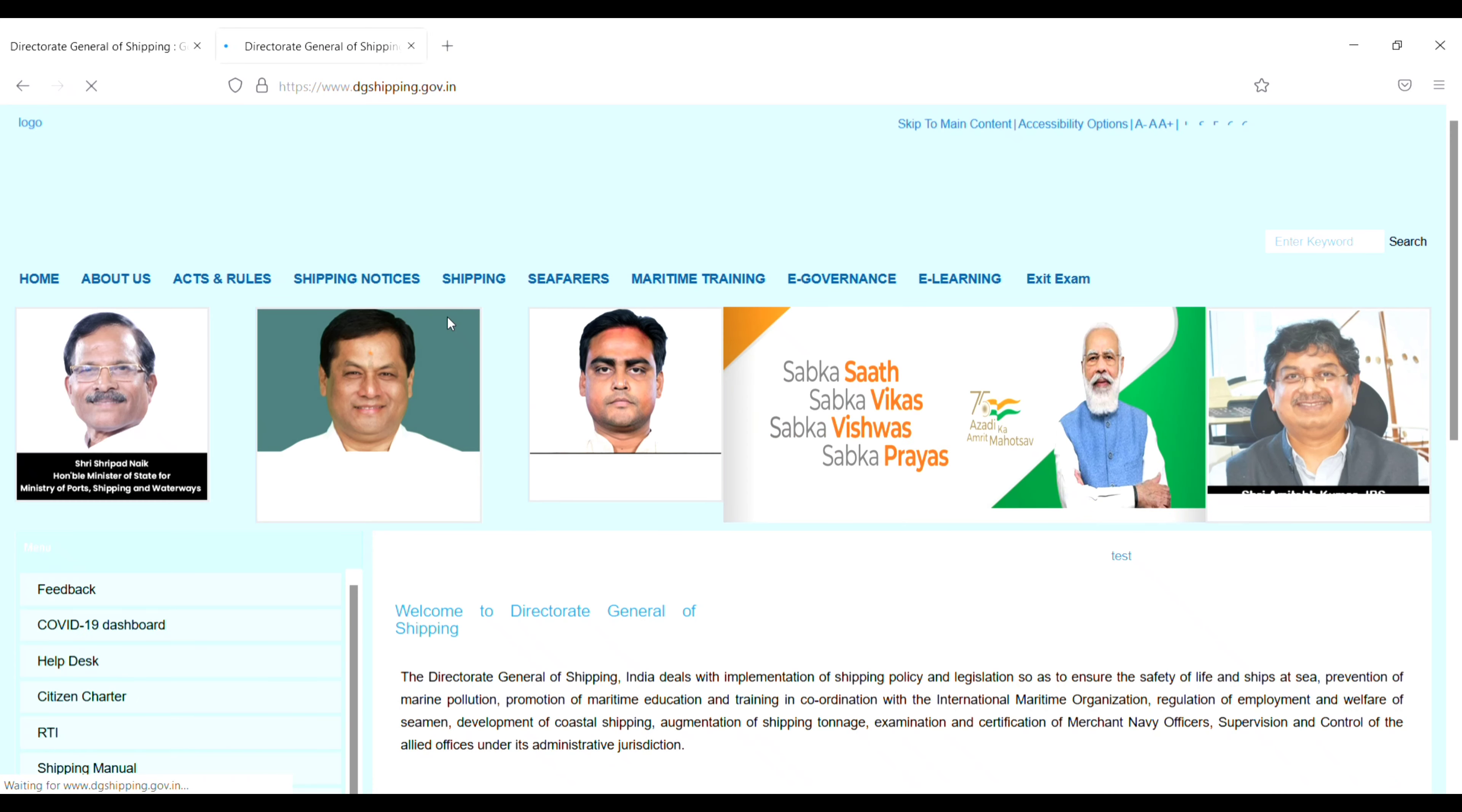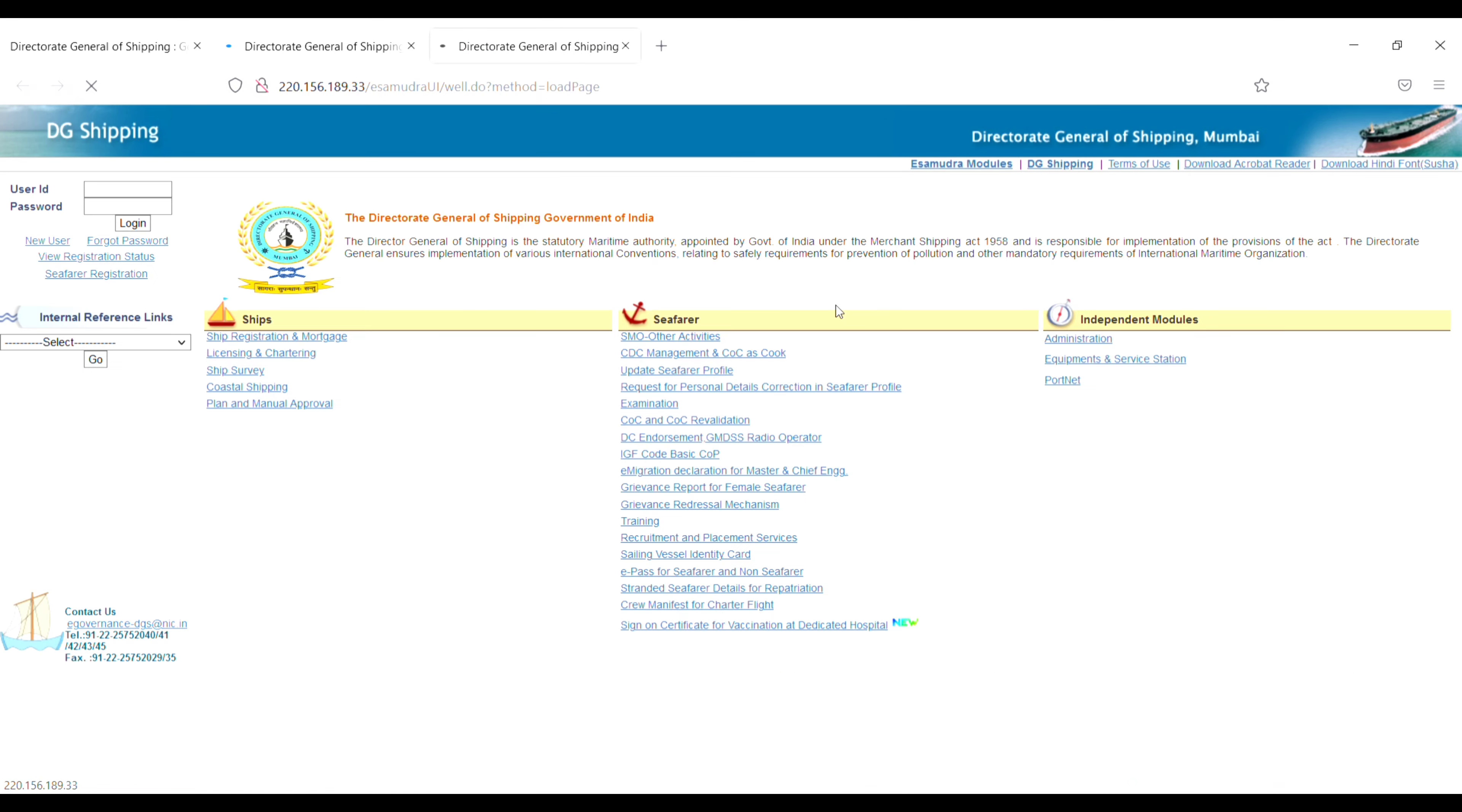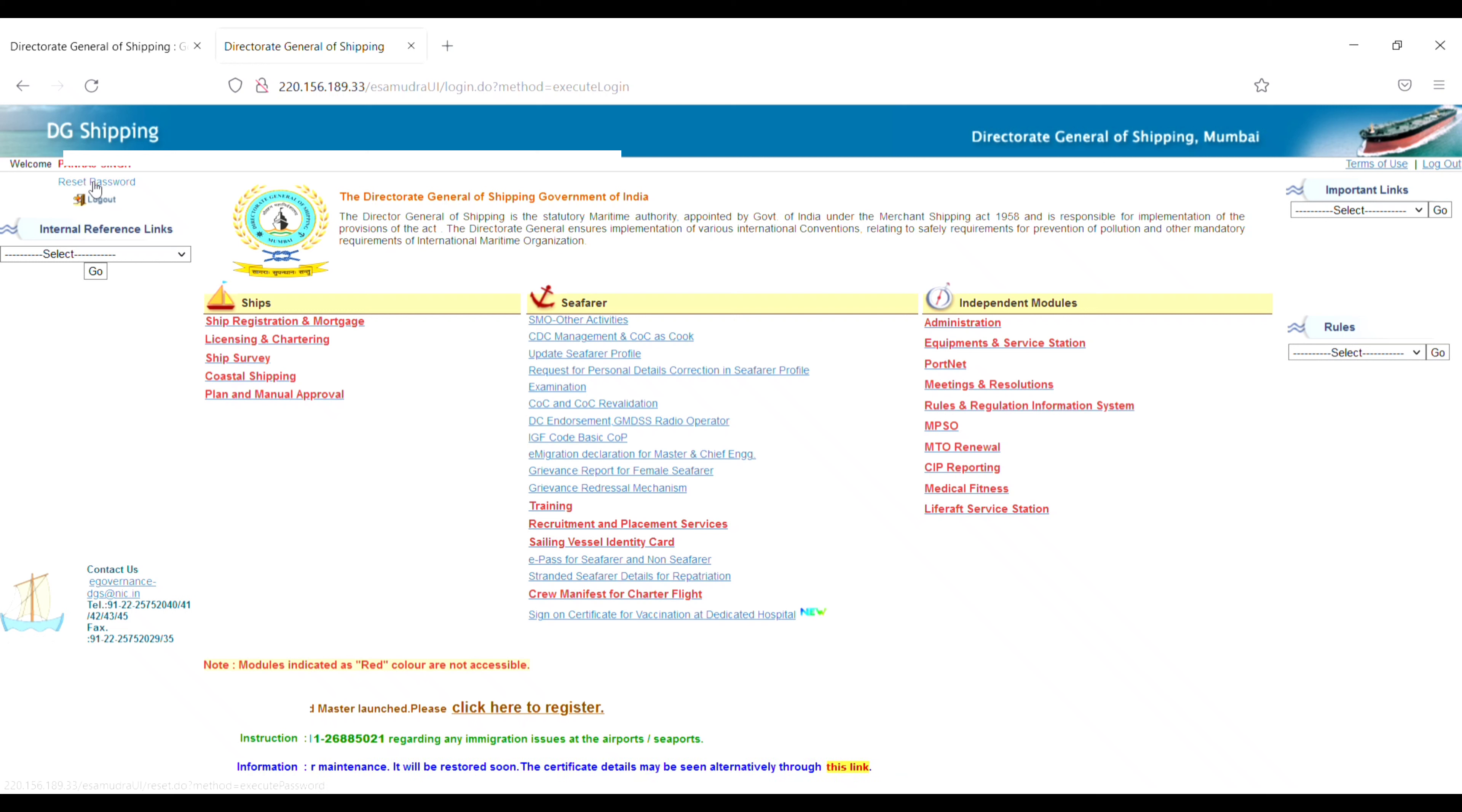Click on E-Governance, and then again on E-Governance. Enter your user ID and password (your indorse number and password), then click on Login. You will see 'Welcome' followed by your name. Now go to the Seafarer section.